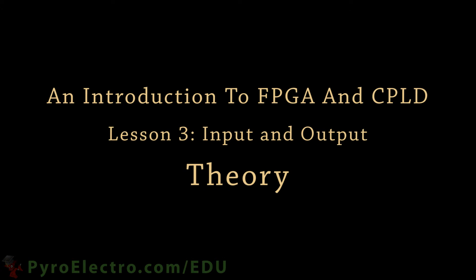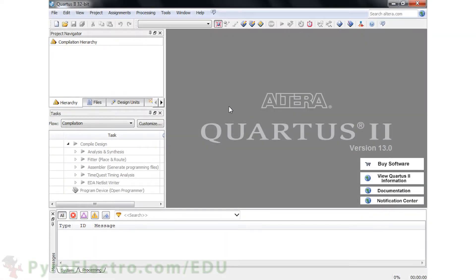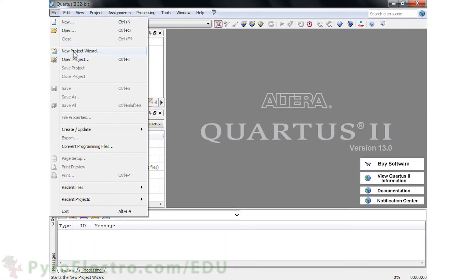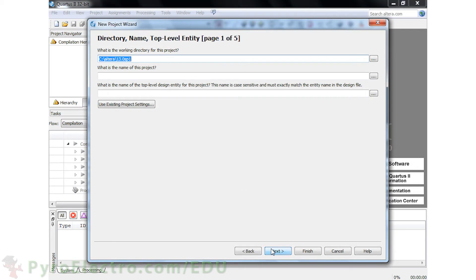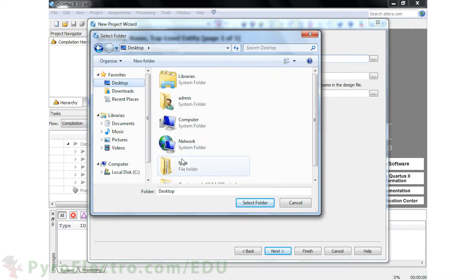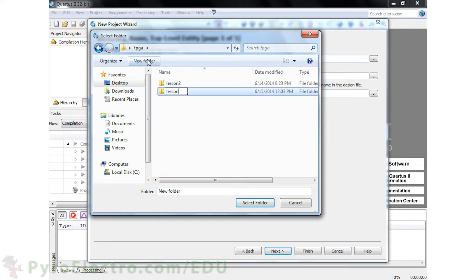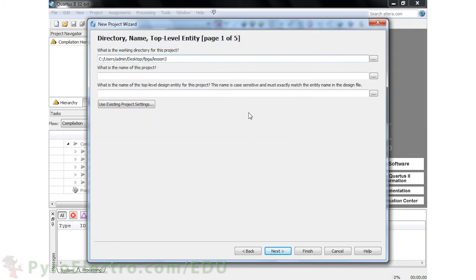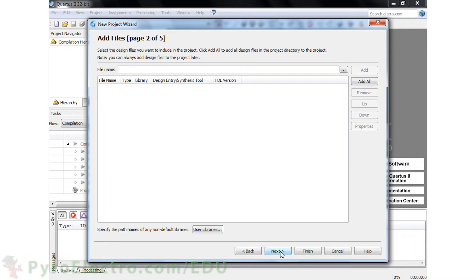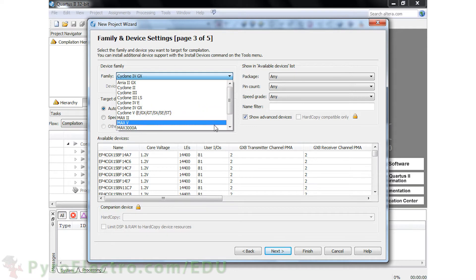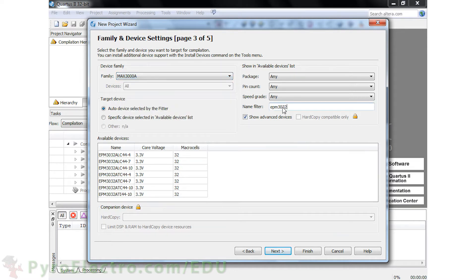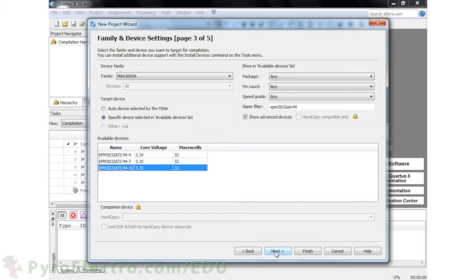So let's move on and build up an example project to use an input to drive an output. To start the theory section, first we'll create a new Altera Quartus 2 project. Choose where you want to save your project — I'll save mine in a folder on the desktop called FPGA Lesson 3. Then type in the name of the project, Lesson 3, and click Next. Here we need to choose the device that we're using — again, it's the EPM3032ATC44-10. Then click Continue and finish the project creation.